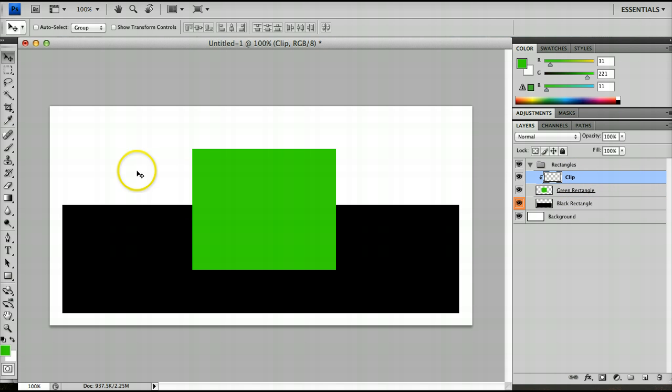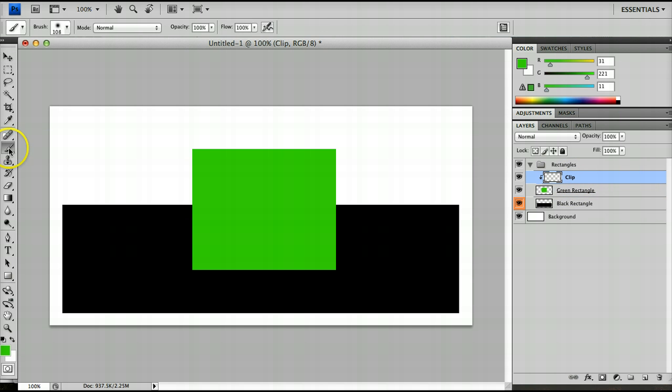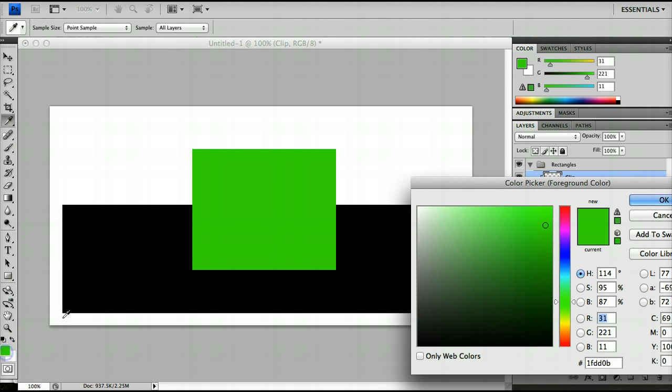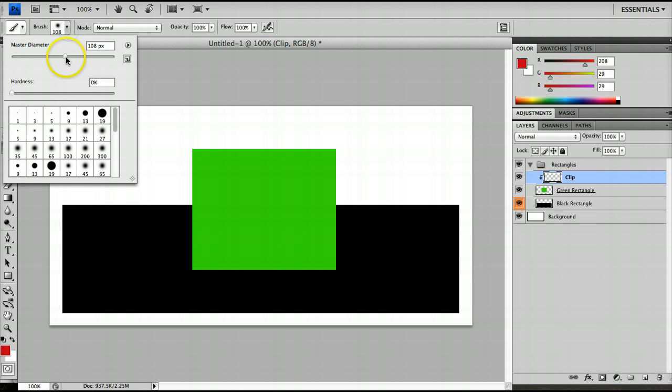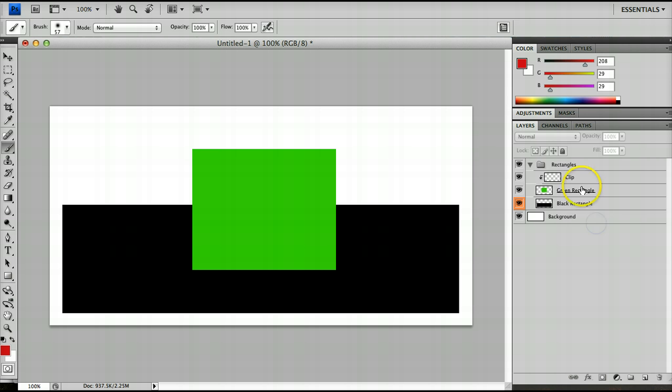Now I'll show you what this means. If I press B to click on the brush tool and I change the color to red. Let's say I wanted to, I'm just going to reduce the diameter, I want to paint a bit of this green rectangle.